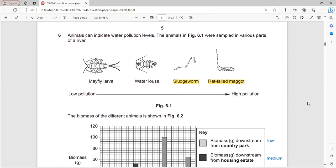Animals can indicate water pollution levels. Animals were sampled in various parts of a river. Mayfly larvae indicate low water pollution, while slugworms and red-tailed maggots live in high water pollution conditions.